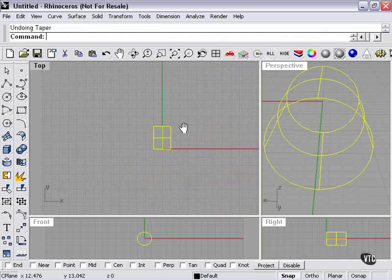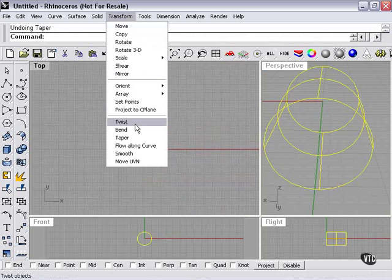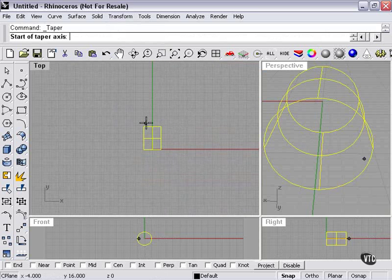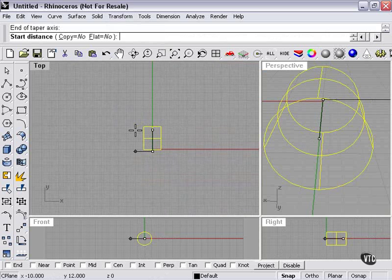I'll undo again, and once more, use my taper command. This time we'll start from the bottom, almost all the way to the top. Start distance about here.